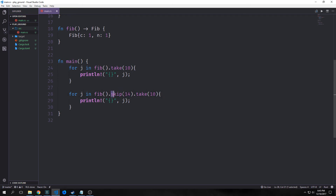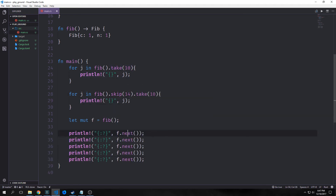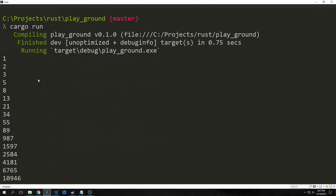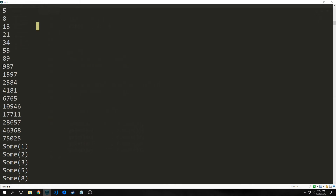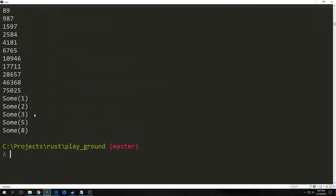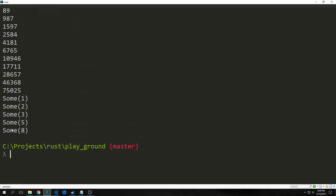We have a skip method which skips the first 14 elements of this collection and then takes 10 afterwards, so we skip the first 14 values then take the next 10 and iterate through them. We also have the next method which allows us to iterate through our iterator one item at a time. The first loop takes numbers 1 through 10, the second loop skips 14 numbers and takes 10 — from 987 up to 75,000. Calling next returns an Option, so we could use pattern matching to unwrap these values, or use the unwrap method.